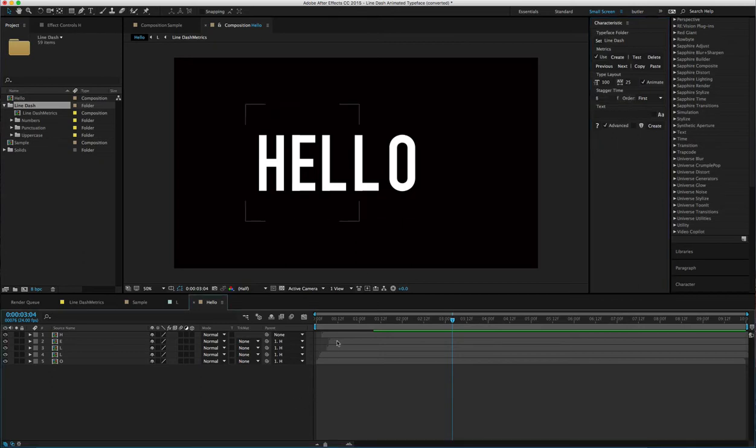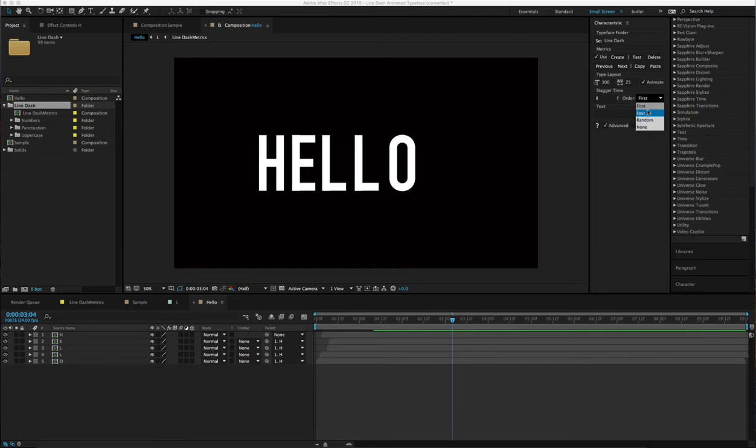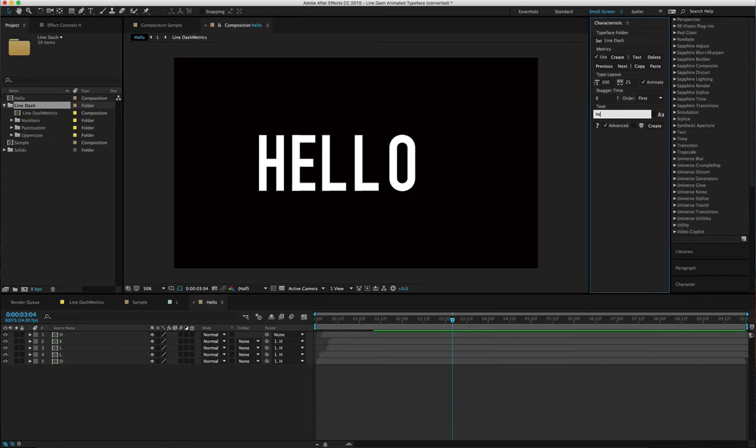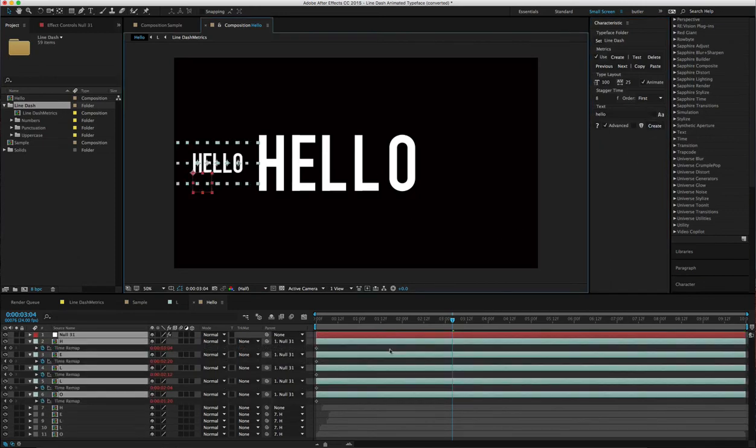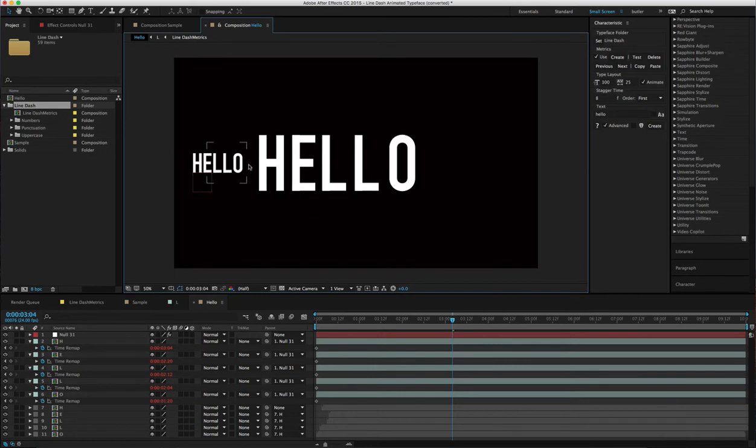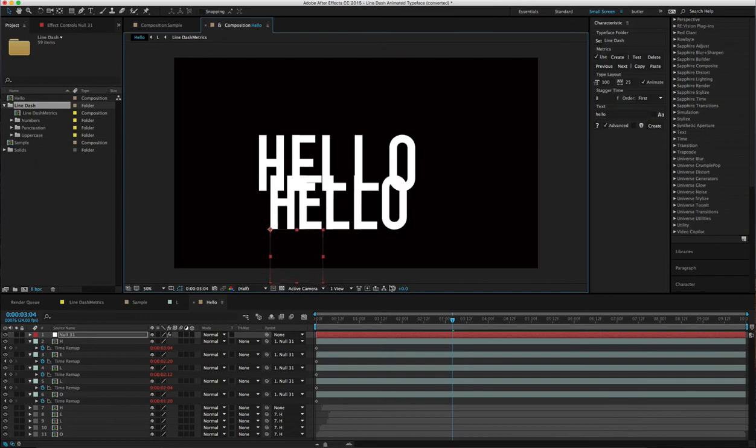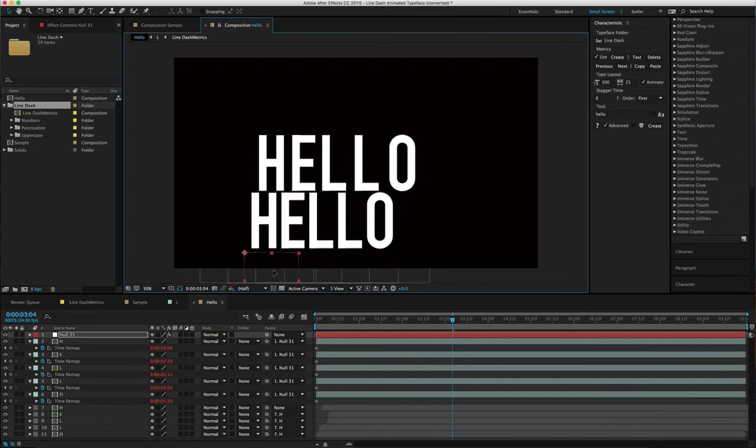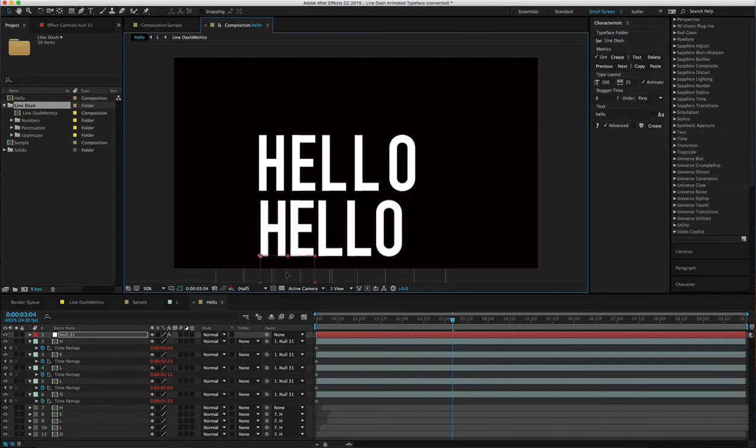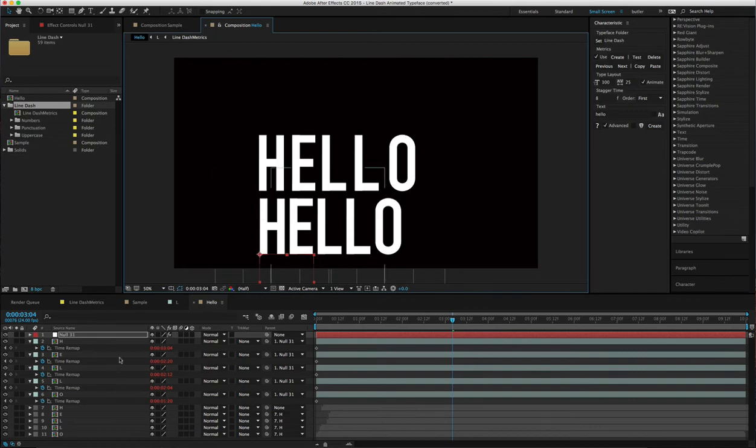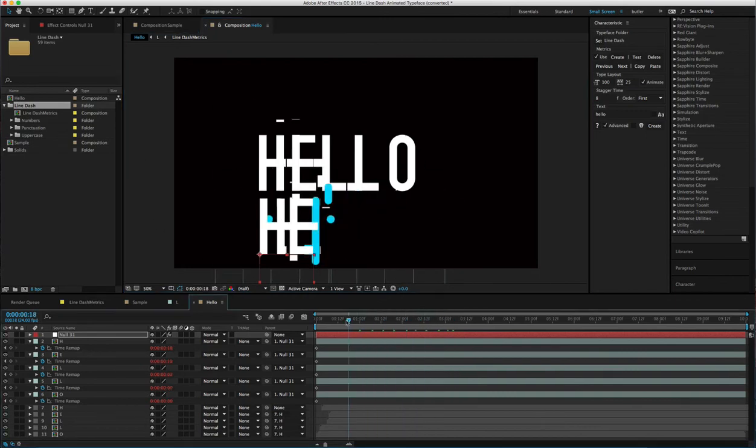...staggering the layers to make them not come on all at the same time. You can do a few different ones like first, last, and random. Then 'text,' you just type in 'hello' and create. Boom! Everything's automatically spaced out correctly, and you can scale it up to the size needed. That took just a few seconds compared to dragging each letter out—much easier.